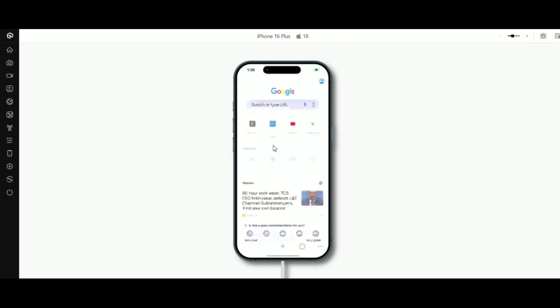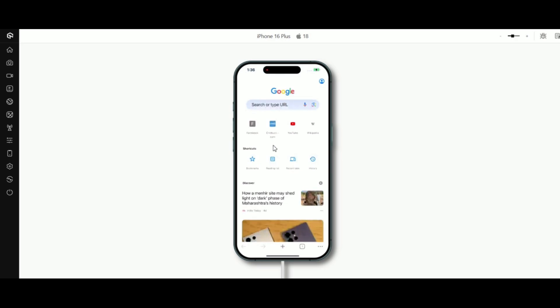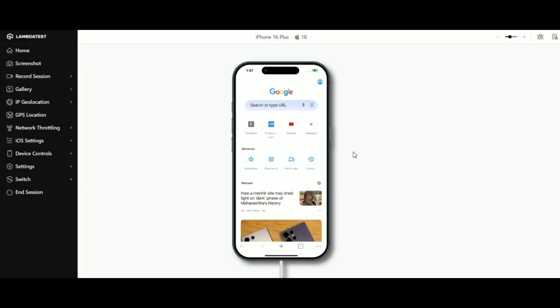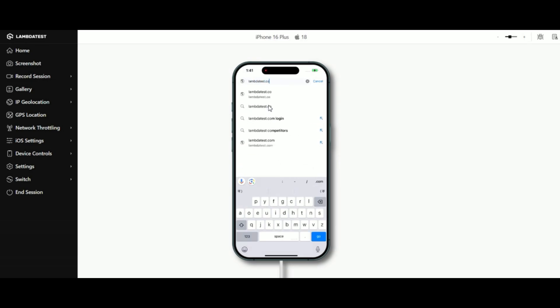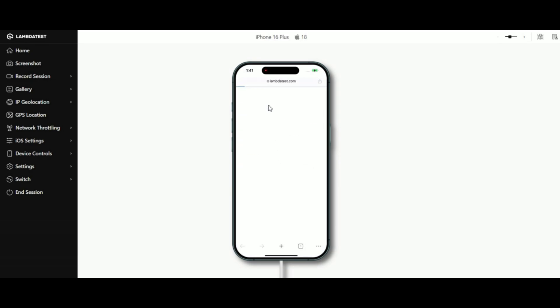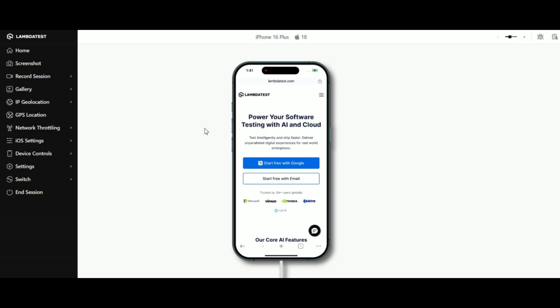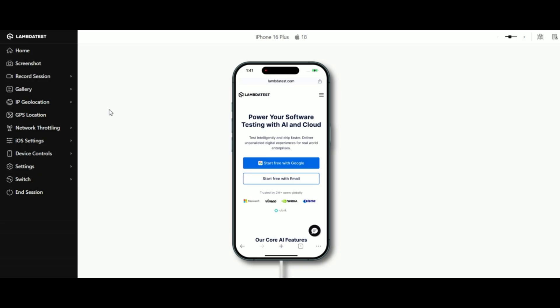All right on your screen, you'll see the selected device and browser launched and ready to go. From here, you can navigate to any URL you'd like to test. For this demo, let's head over to LambdaTest.com. Now, take a look at the left sidebar. This is where the magic happens. Let's walk through each feature together, one by one.